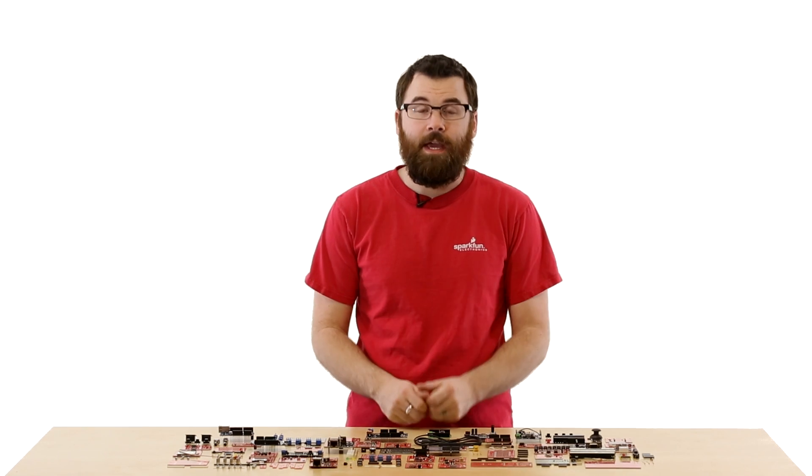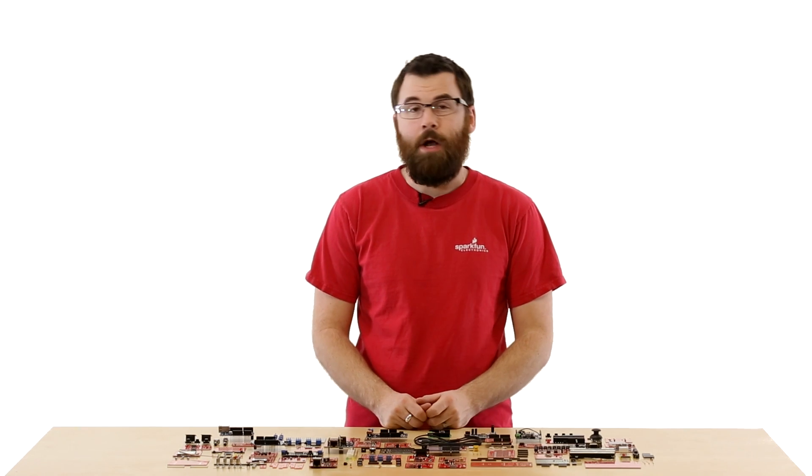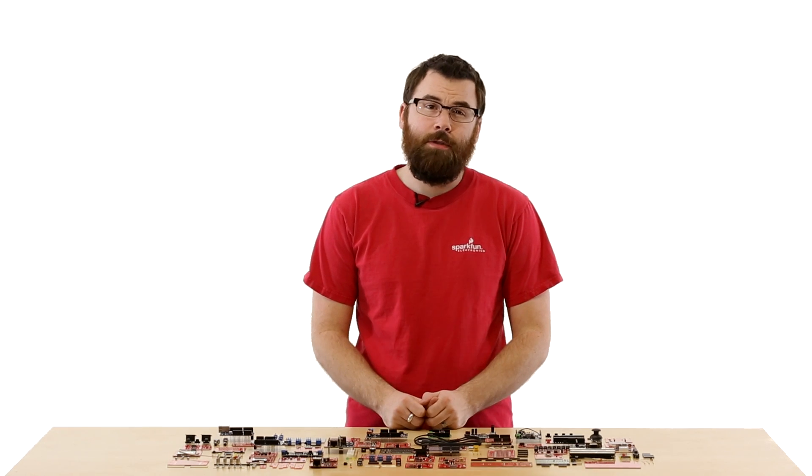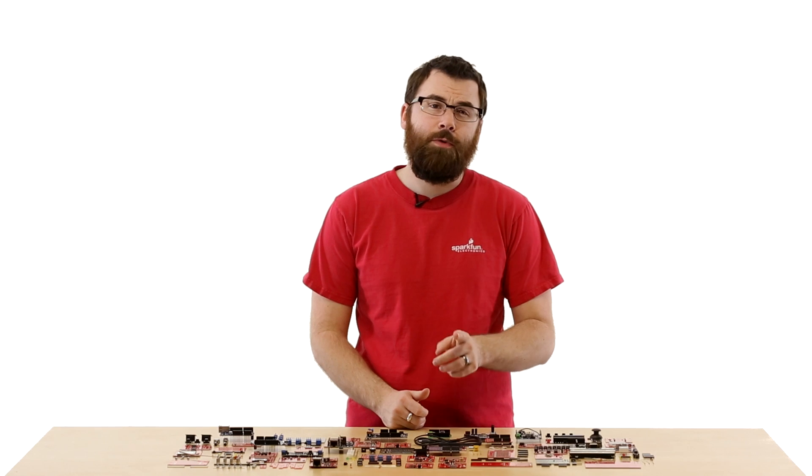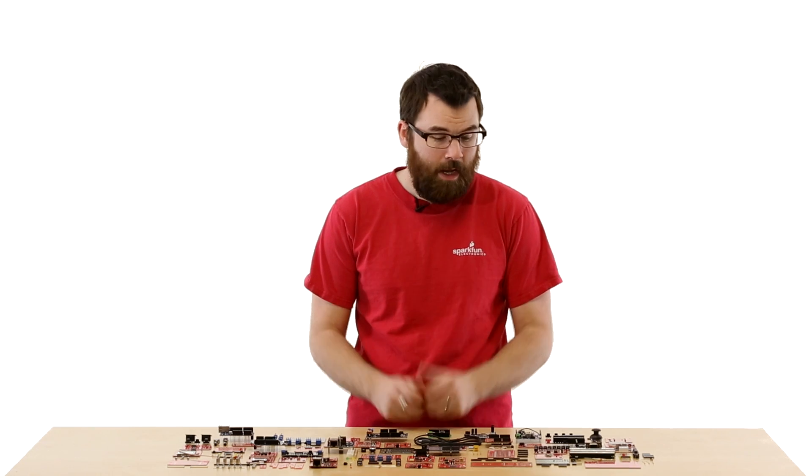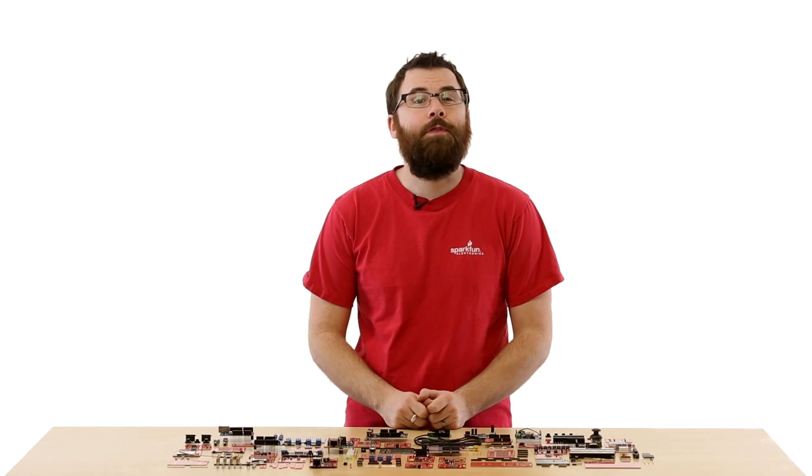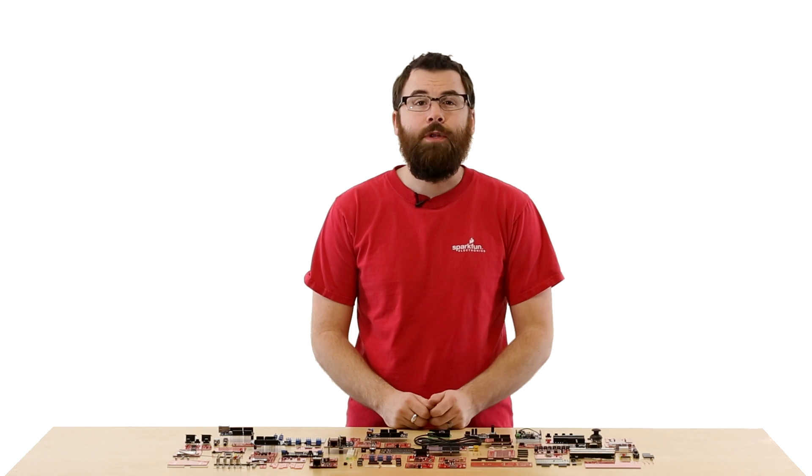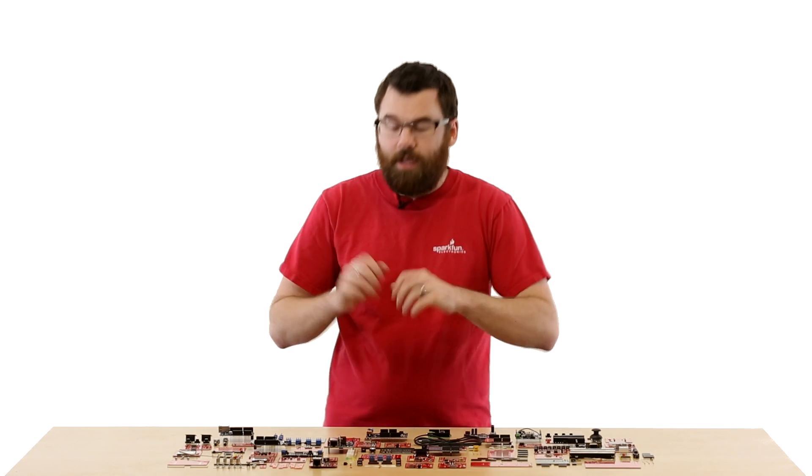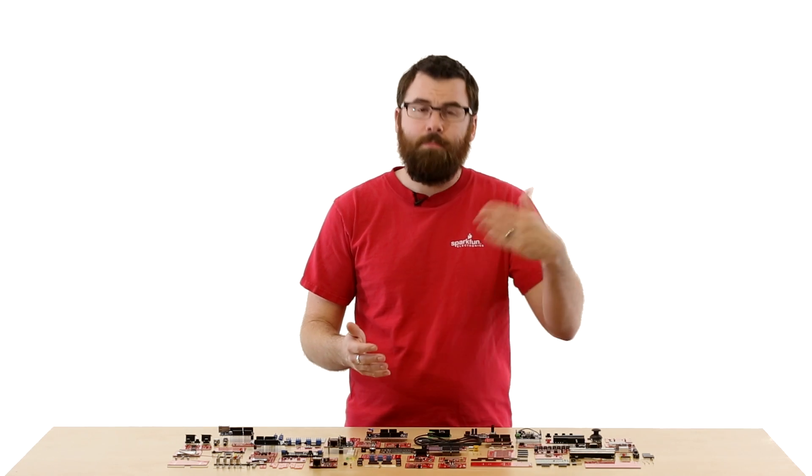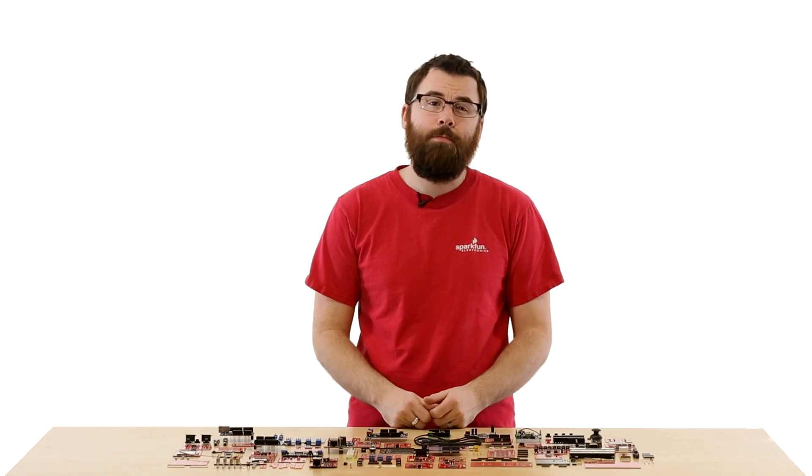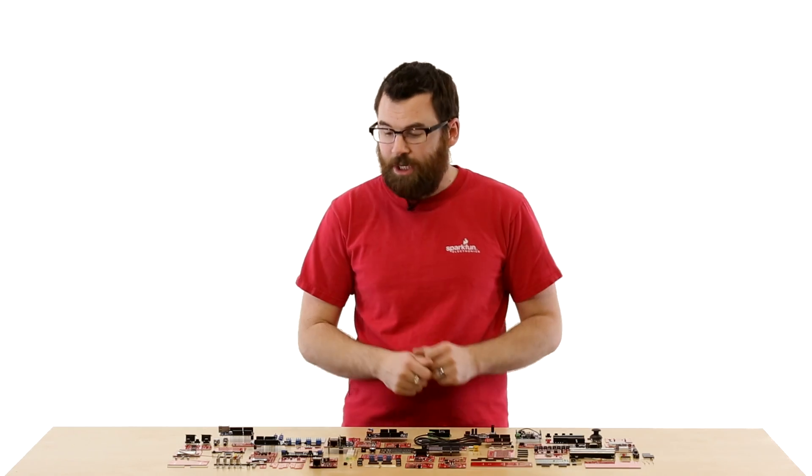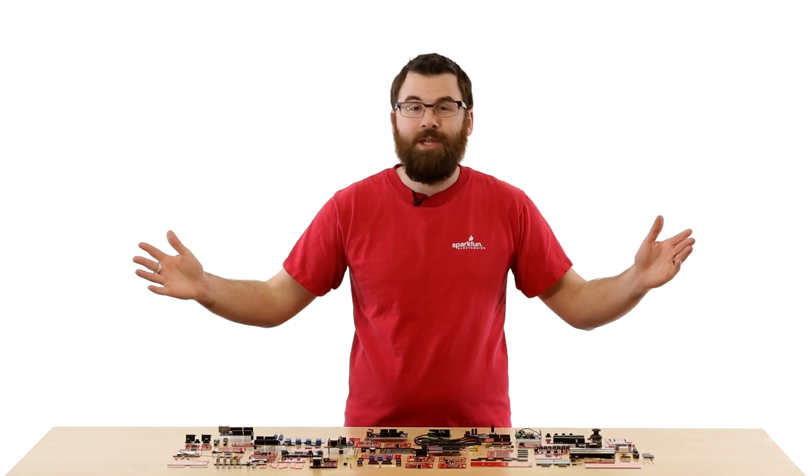Welcome to Shieldstravaganza Part 2, where we're going to be talking about every single one of the shields that we carry for Arduino here at SparkFun Electronics. This is Part 2, so if you want to check out the rest of the videos, look below in the description. We're also going to briefly cover each board, so if you want to know more information, also check the description below, and that'll take you to each individual product page. Let's get started.